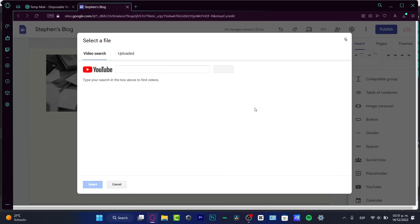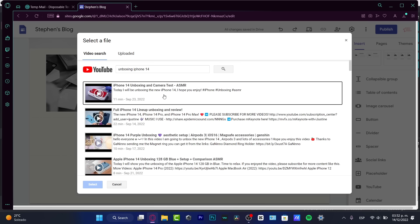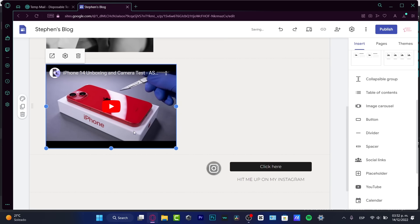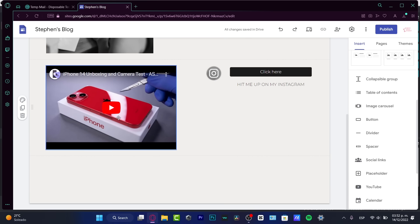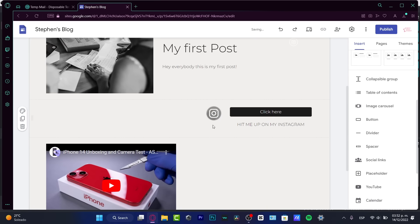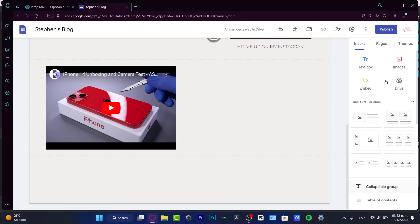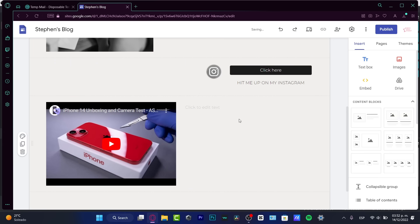If I choose YouTube, I can choose a YouTube video. Let's say this is an unboxing of an iPhone 14. I'll go into the search bar and select the first video I can see, then input that down here. Lastly, I'll hit the text button and drag it in here.